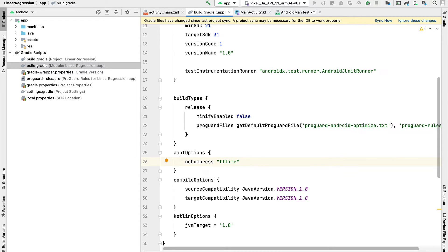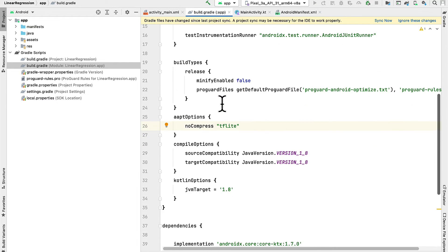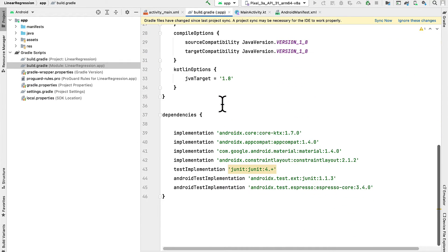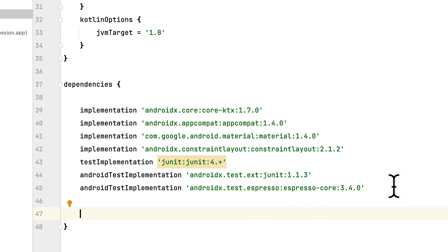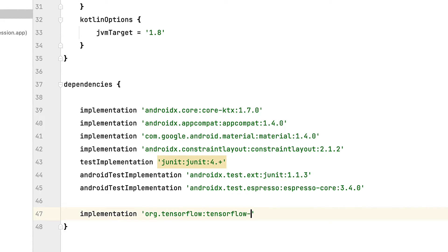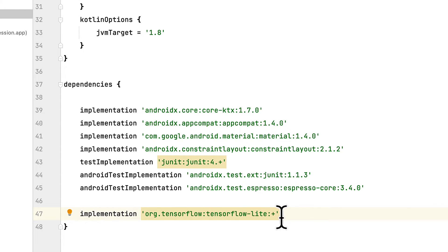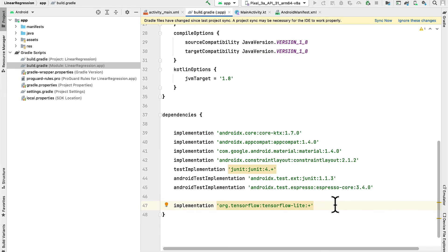We also want to add a dependency to our list of dependencies. And that dependency is going to be TensorFlow Lite itself. So here I'm going to add implementation org.tensorflow:tensorflow-lite:+. So this will grab for us the latest version of TensorFlow Lite. And you want to make sure that you include this. Otherwise, you cannot implement TensorFlow Lite into the project.